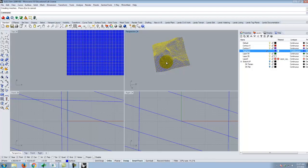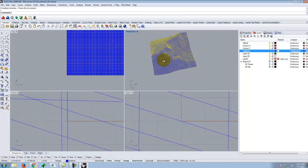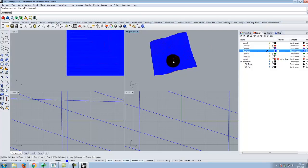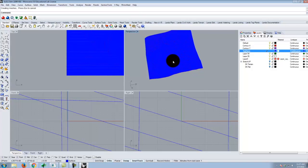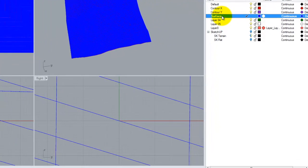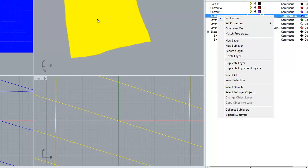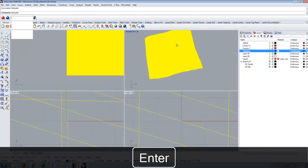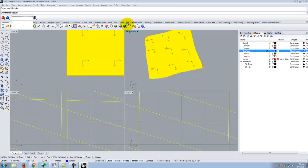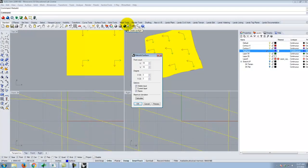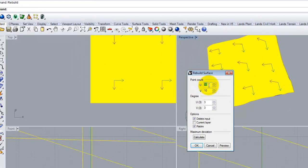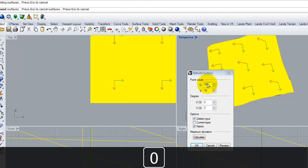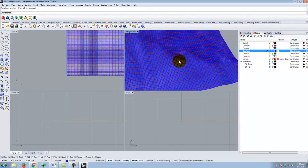It went ahead and did it. Now remember when I do this, everything becomes very slow because I have too dense a surface, so I need to do a Rebuild. I'll click off so nothing's selected, then right-click and select objects on that layer. I'll type Rebuild, or go to Edit, Rebuild — patience is key here. I want to change the U and V to at least 100 by 100, so I'll start at 100 by 100 and say OK.